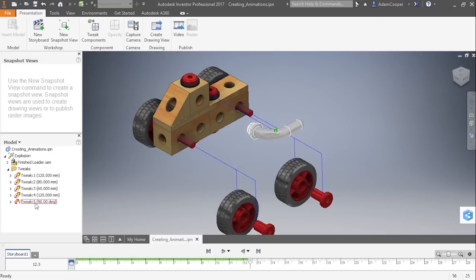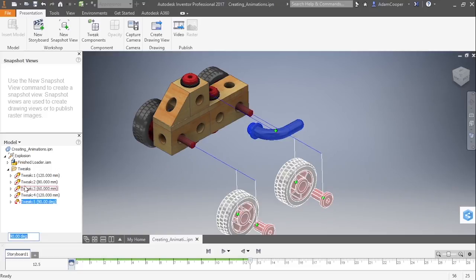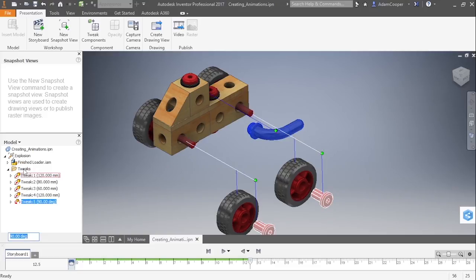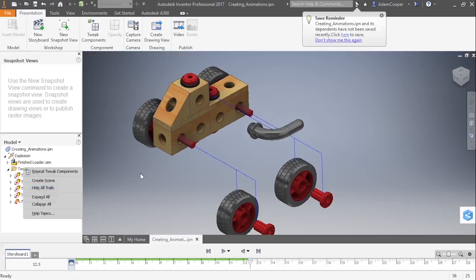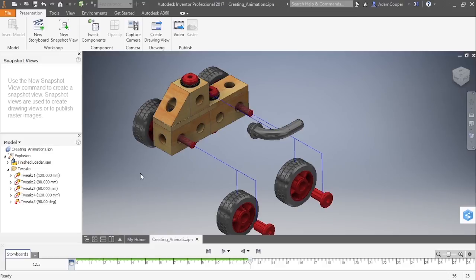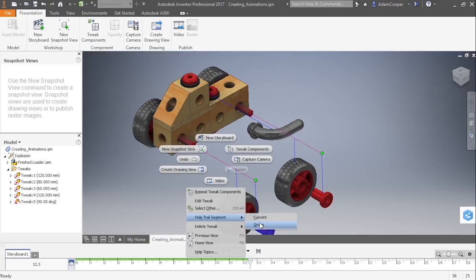If you right-click on the tweak, you can also choose to hide trails, to edit it, to delete it. If you right-click on the entire tweaks folder, you can actually choose to hide all trails as well. If you'd like to visually hide trails on screen, you can select the trail and choose to hide the trail segment for the current item or the entire group. You can also choose to delete tweaks here and also edit the tweak.